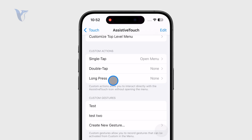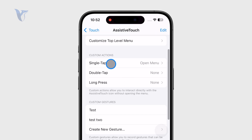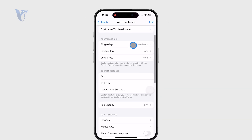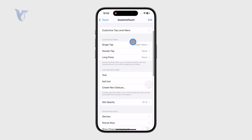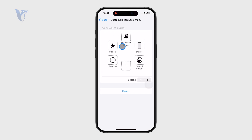You can choose what happens for each action. It can be set to none for the double tap or whatever. For the single tap, I have it set to open the menu, and the menu is right here — so the menu can get customized.